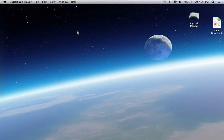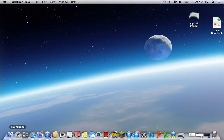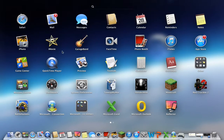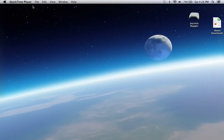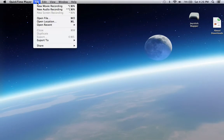First, you are going to go to Launchpad, you're going to go to QuickTime Player right here, just open it, and you're going to get a file. Right here it's going to say New Screen Recording.